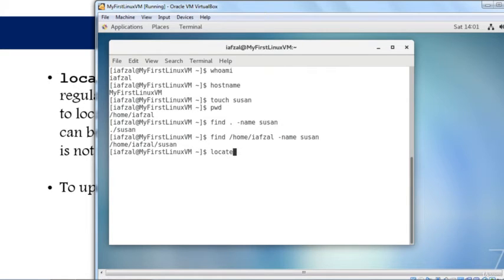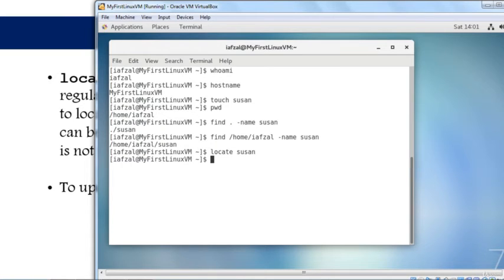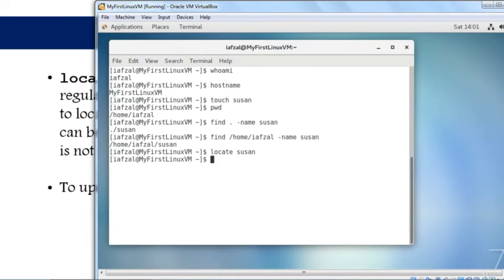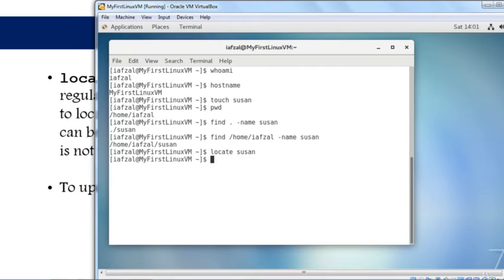If you run the locate command on Susan, what will happen? It will not find it. Why? Because locate relies on its own local database, and that database is not updated yet. For the database to know that a new file called Susan has been created, you need to tell it.